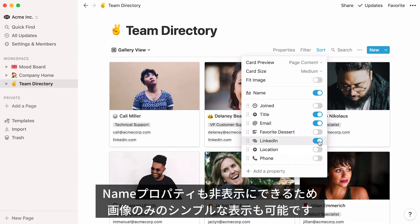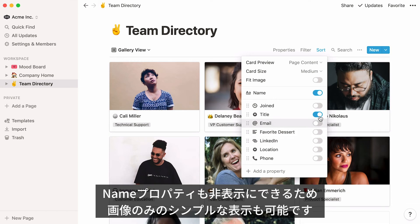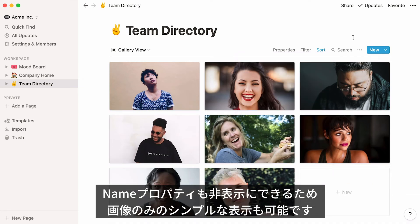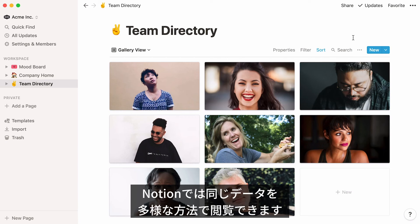If all you want to show is images, you can turn all the toggles off, including the name toggle. Looks neat, right?